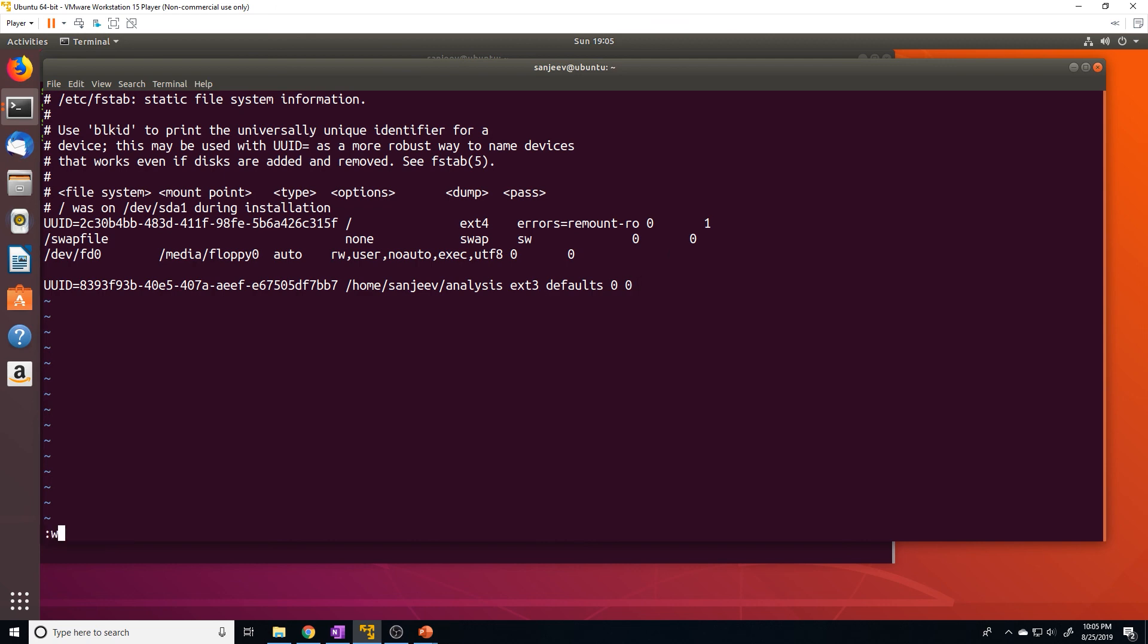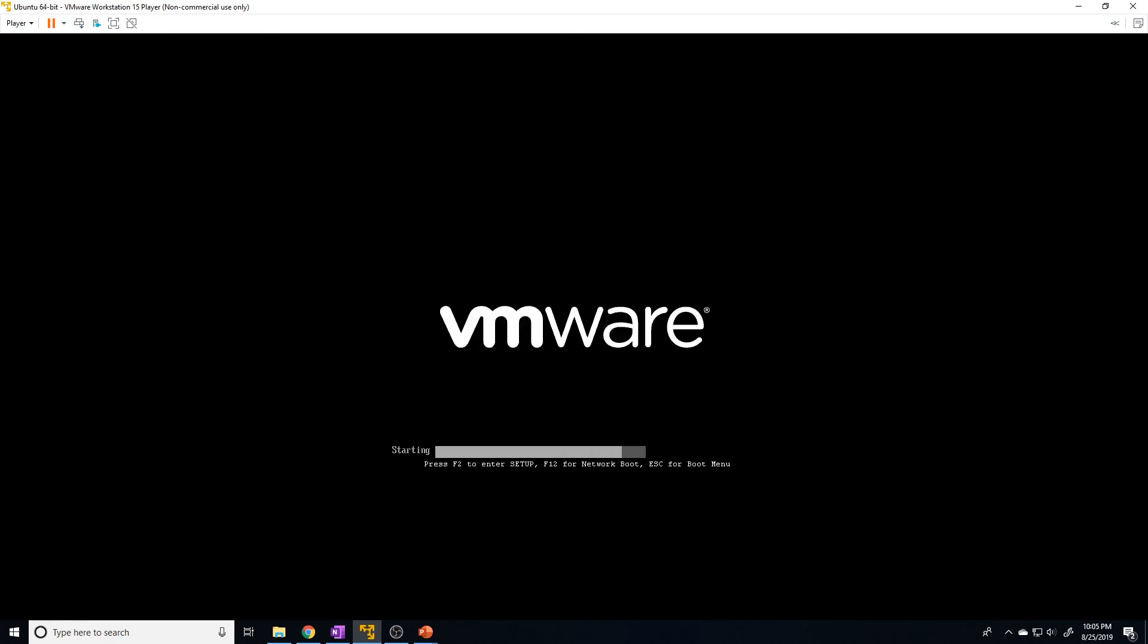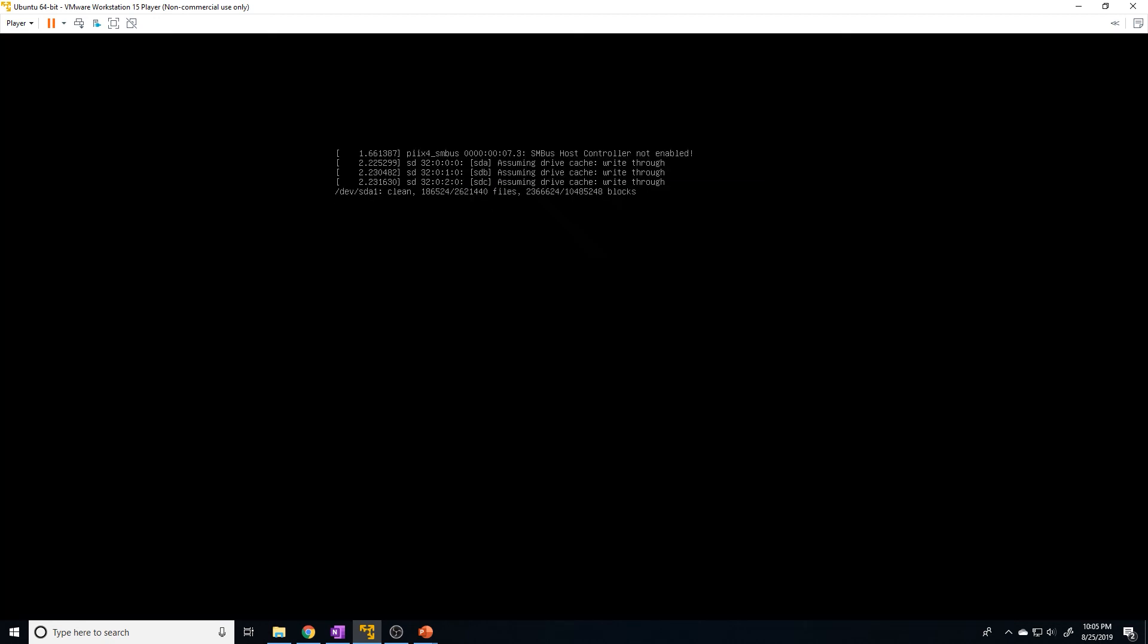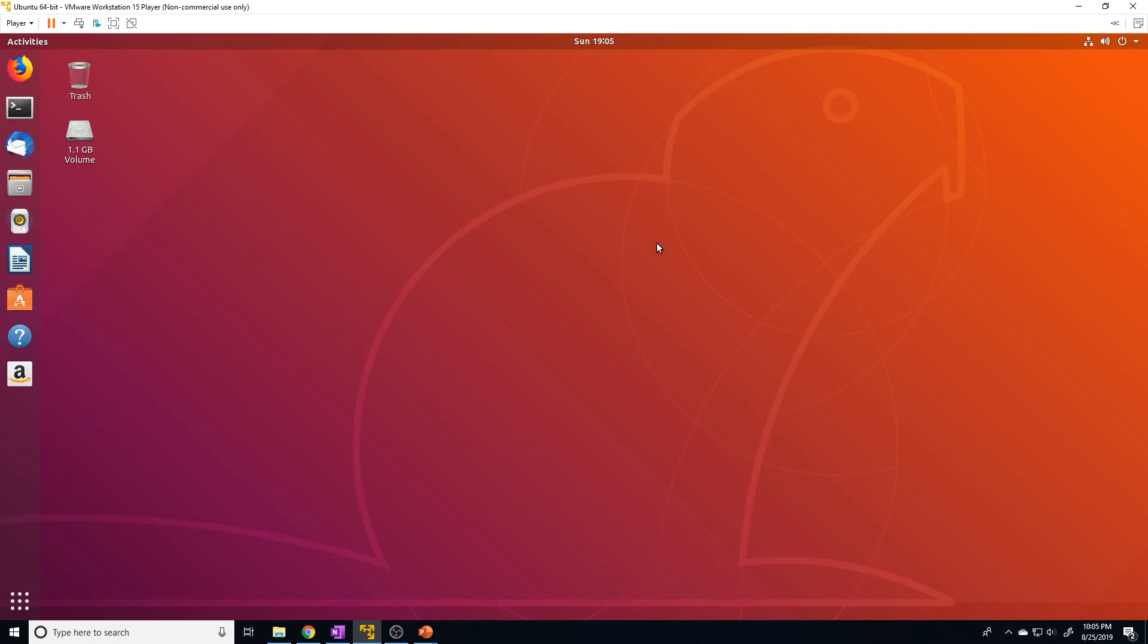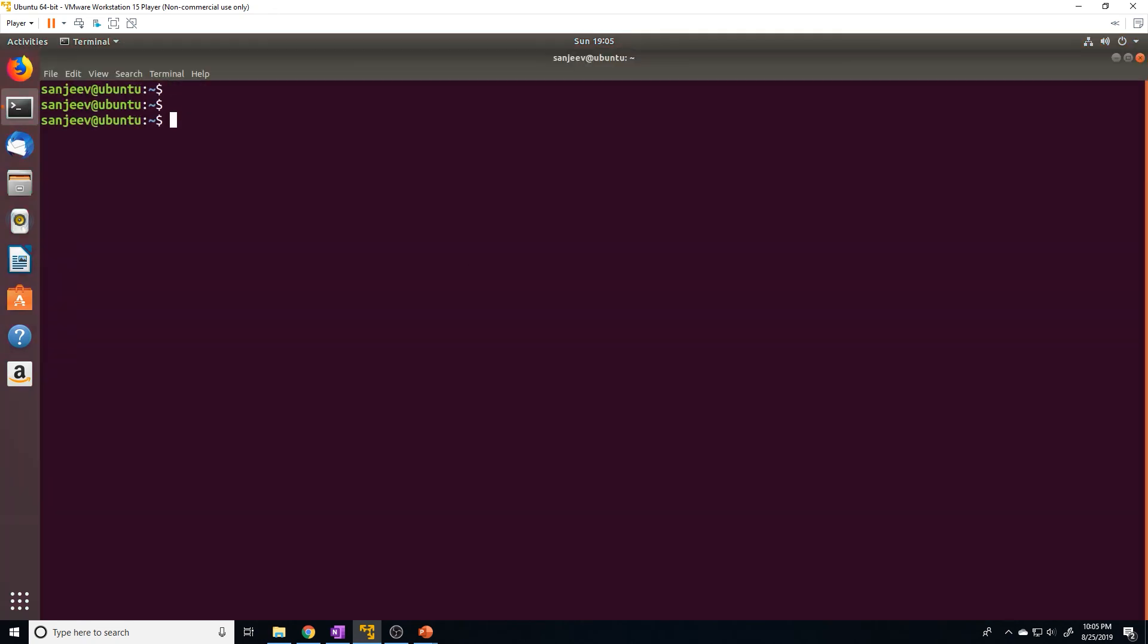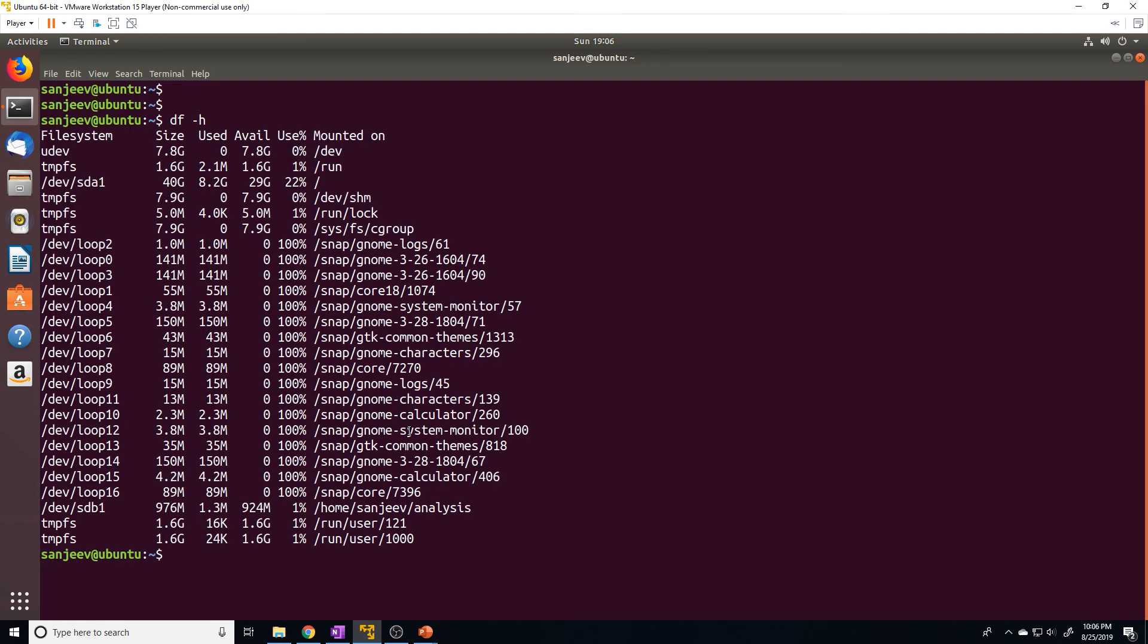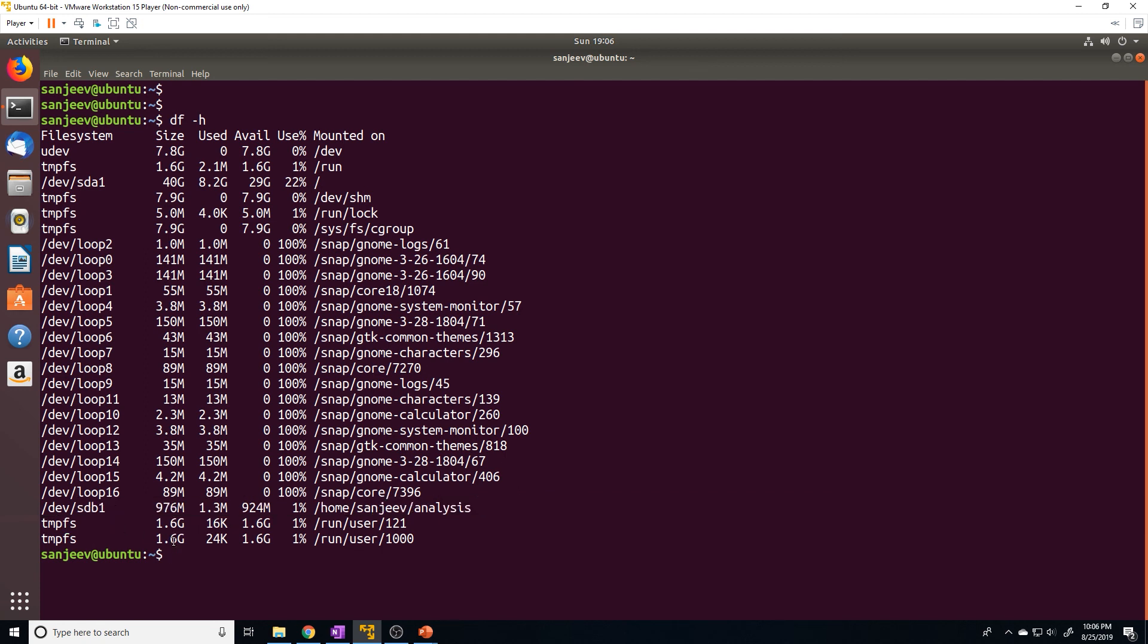All right, our machine has rebooted. Let's see if the system automatically mounted our partition. And as you can see, it did successfully mount it. So that's all you have to do to ensure that a partition gets mounted on boot.